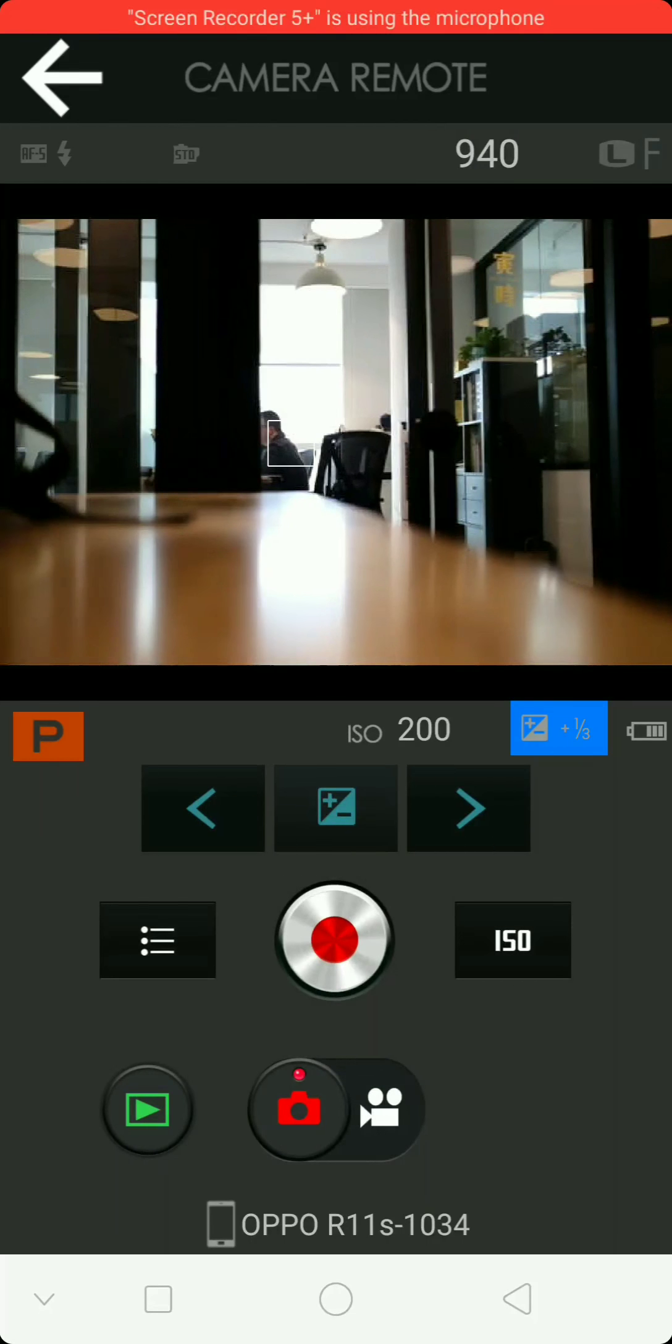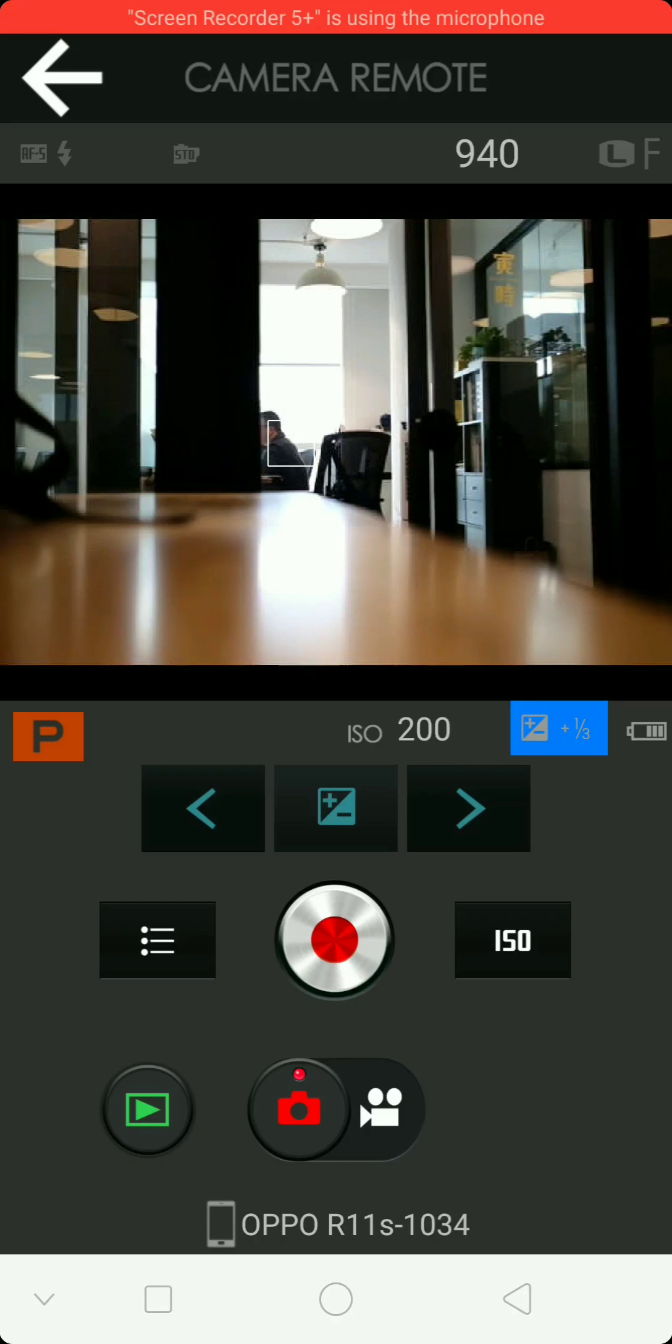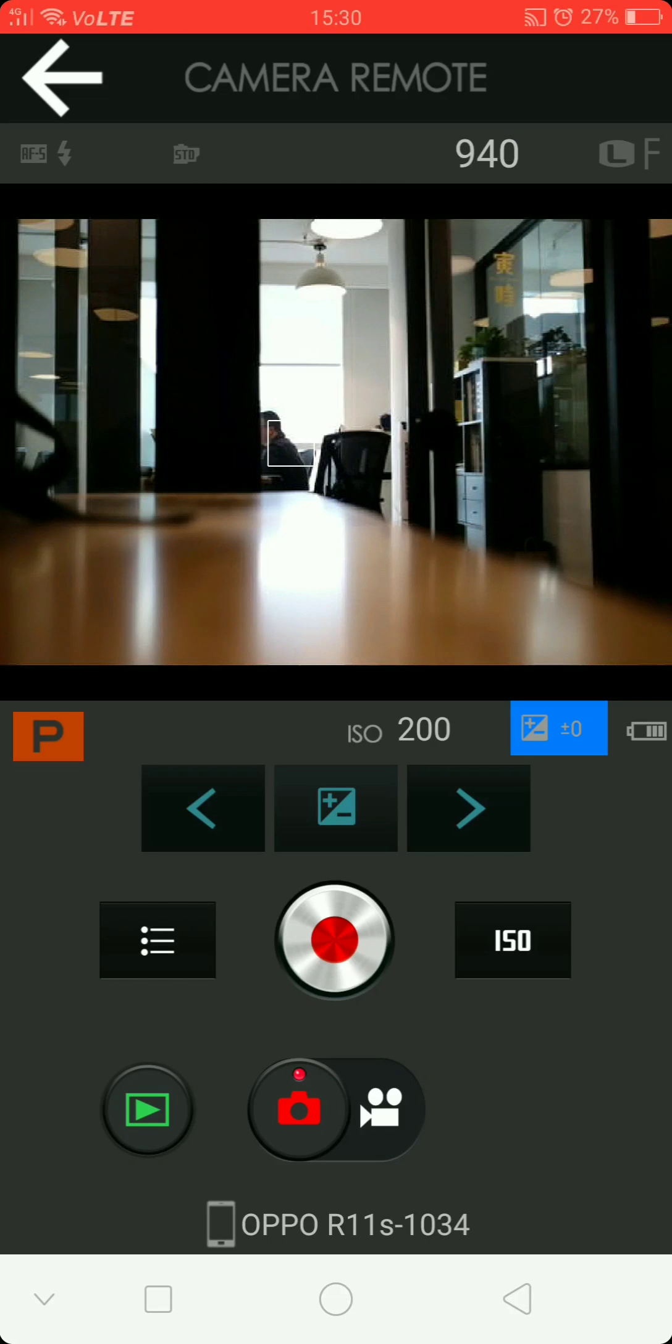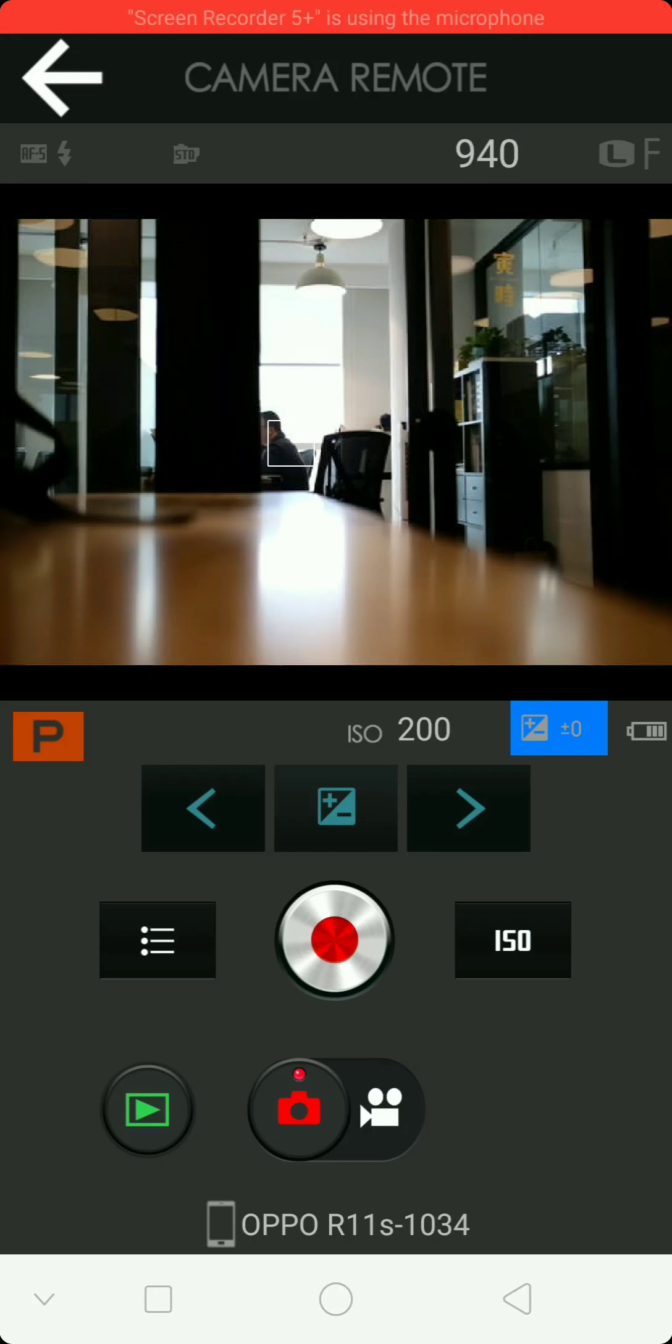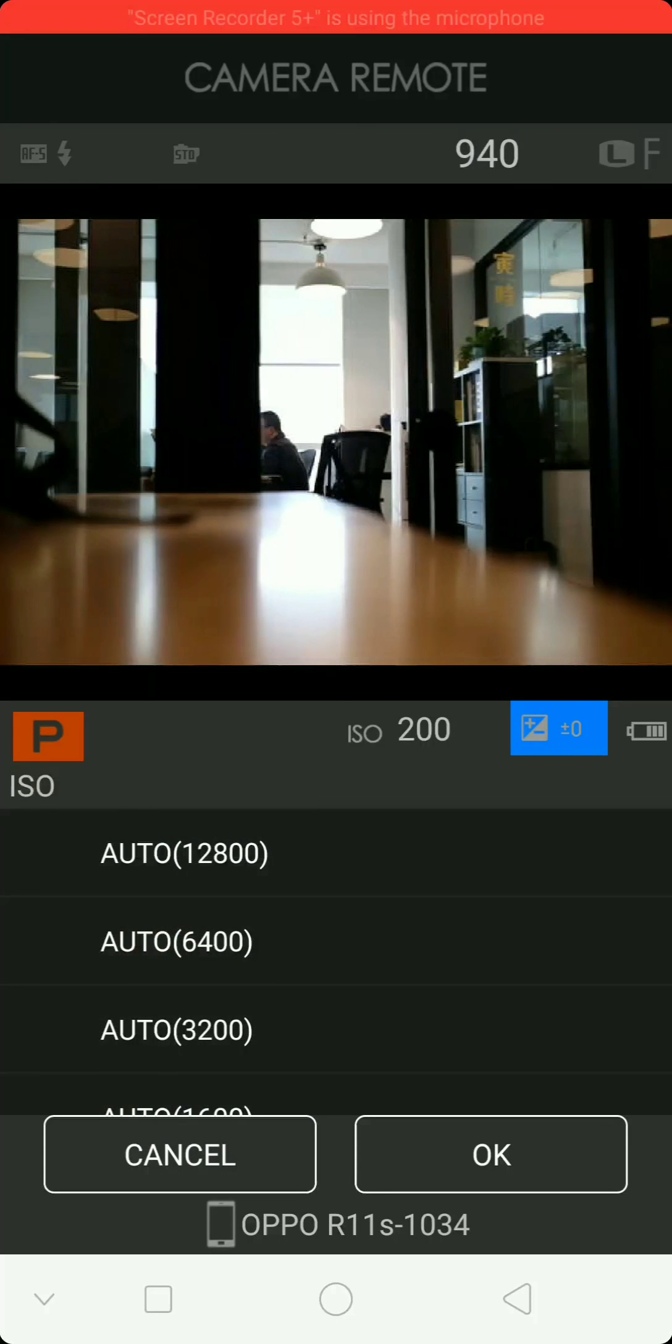So what I like about this app is the fact that you could do street photography and it can be done covertly, you know, especially here in China. People don't like people taking photographs.